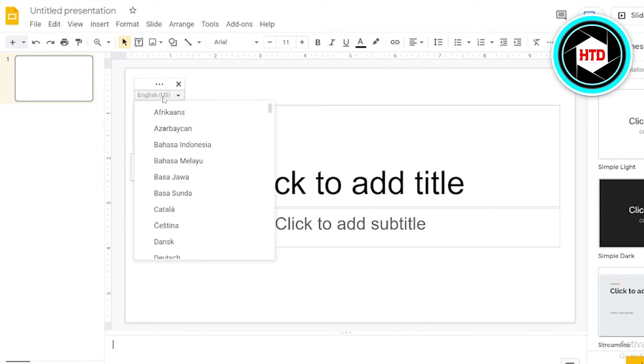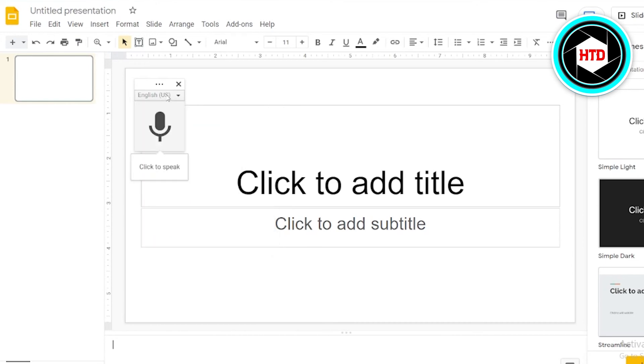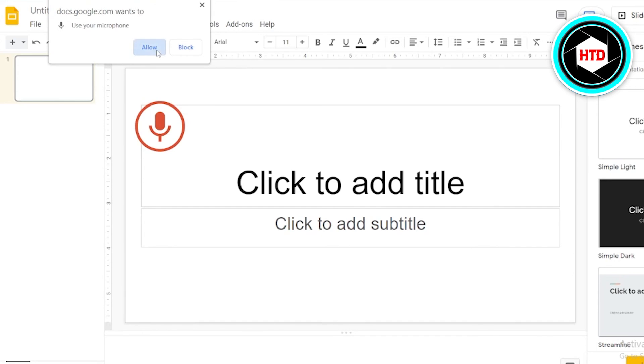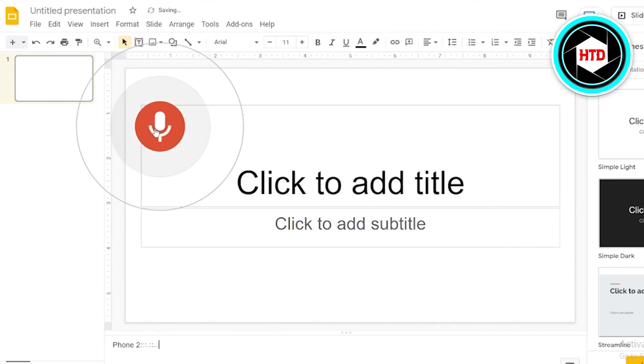Afterwards, you can click on it to speak. For example, I would just allow your microphone to operate for that. Now I would allow, so I would start speaking. Hello, this is a tutorial for Google Slides voice typing.